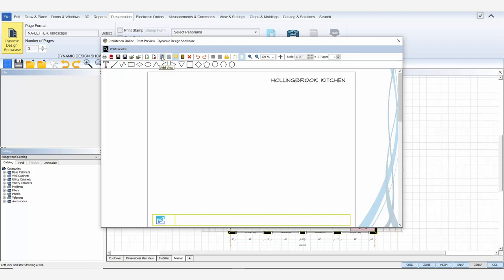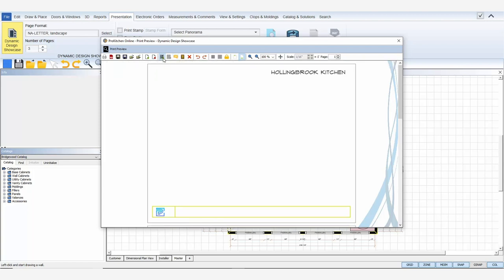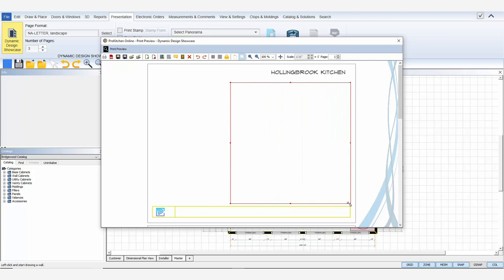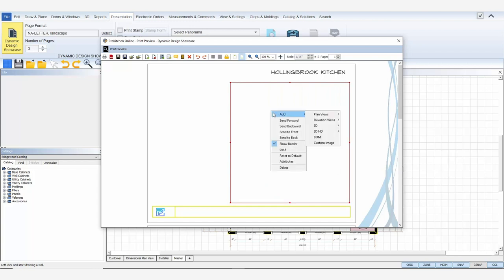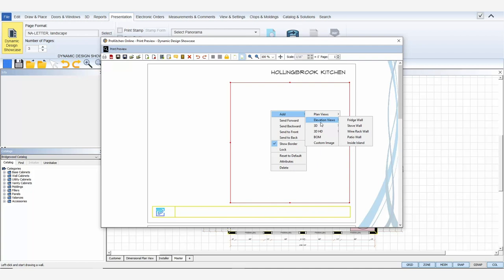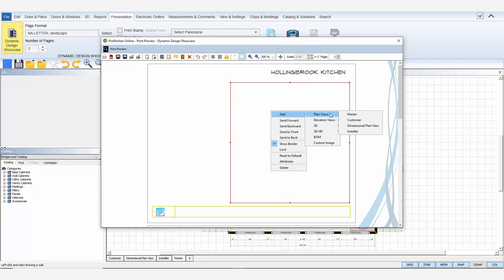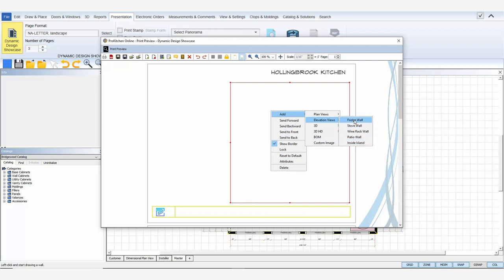Next I want to add my dimensional plan view. Click the add view icon, place my cursor on the template, click to start drawing a frame, and then click again to set. Inside the frame I just created, right click and select add. Notice the options: plan view, elevation view, 3D, 3D HD, BOM, and custom image. Plan views and elevation views display the views I have in my design. The choices are the tabs I named in my views when I was designing so I know exactly which view I'm selecting.